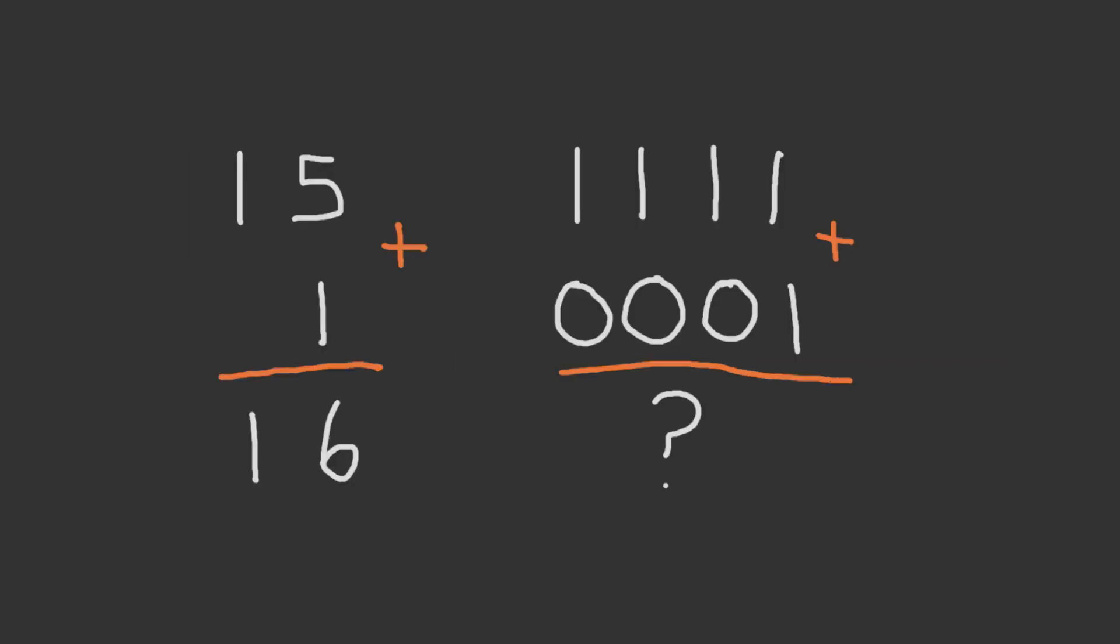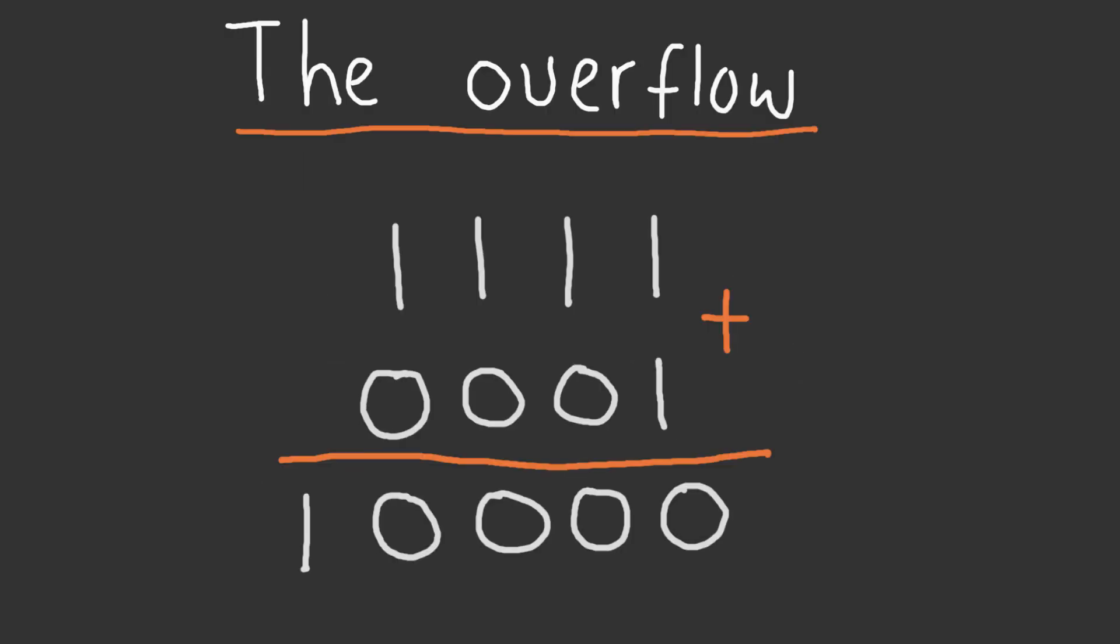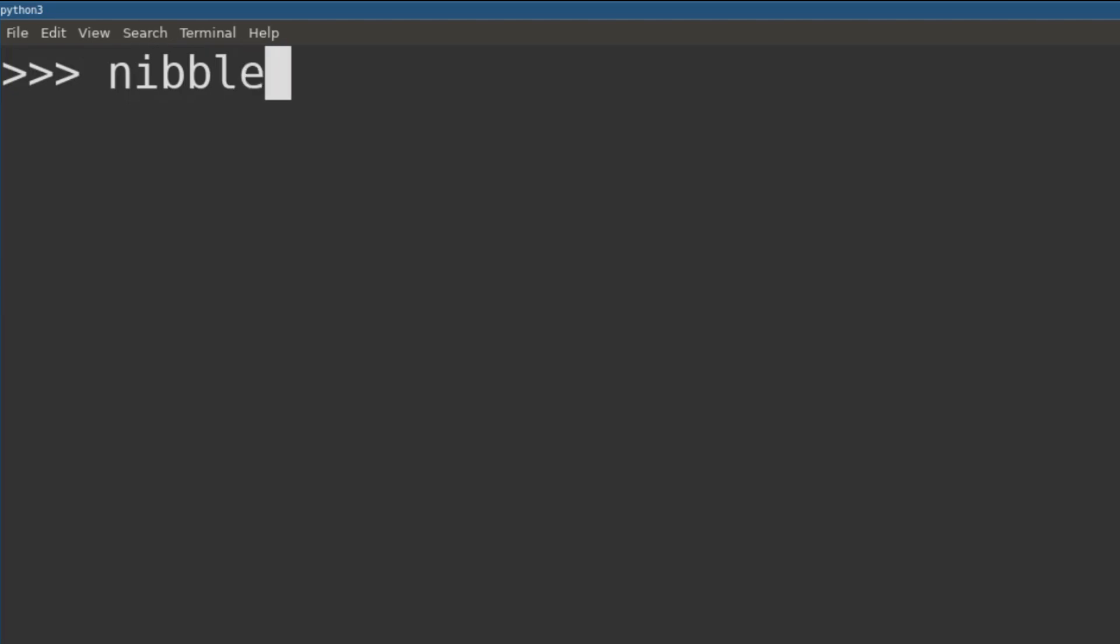What happens if we have an unsigned 4-bit nibble storing the value of 15 and then we add 1 to it? In decimal, we would simply have 16. But our nibble data type doesn't understand the concept of 16. Instead, the calculation is overflown, and instead of storing 16, we overflow the size and only store 0.